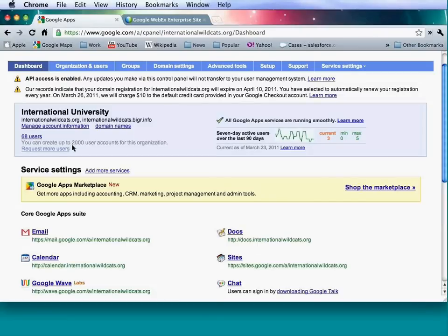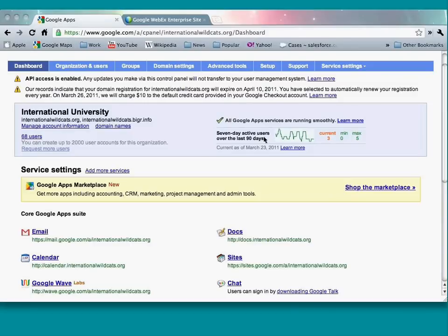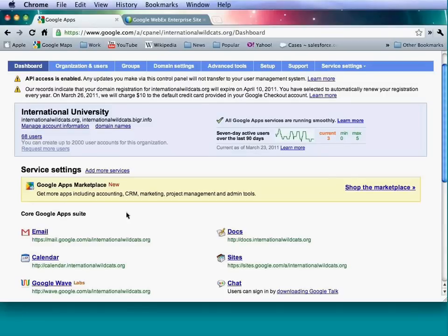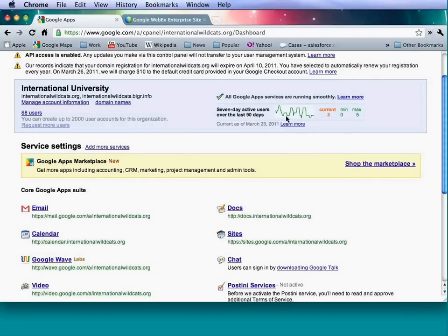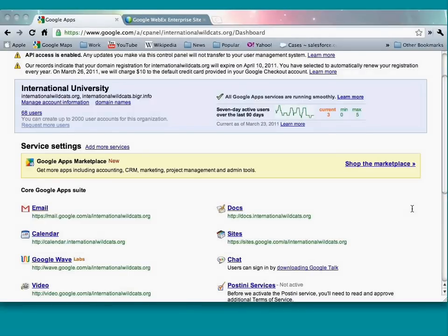With accounts, you're going to have a certain number of users you'll be able to create. If you need more users, you can click and request more, and that will be processed by our team to give you the allotted amount. There's also a snapshot of the seven-day activity for users over the last 90 days, which can help you understand how users are using your services and if they need access to other services.